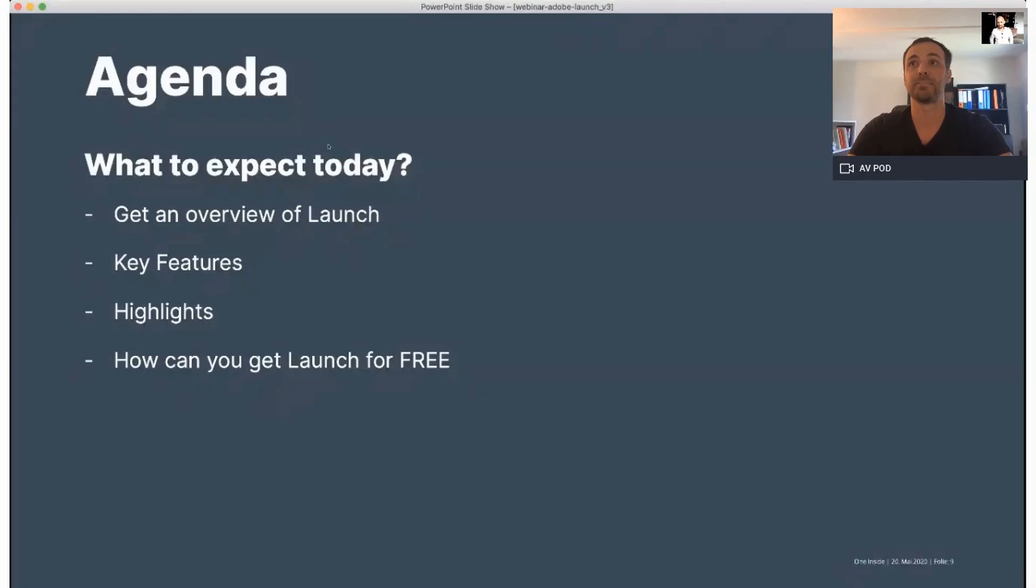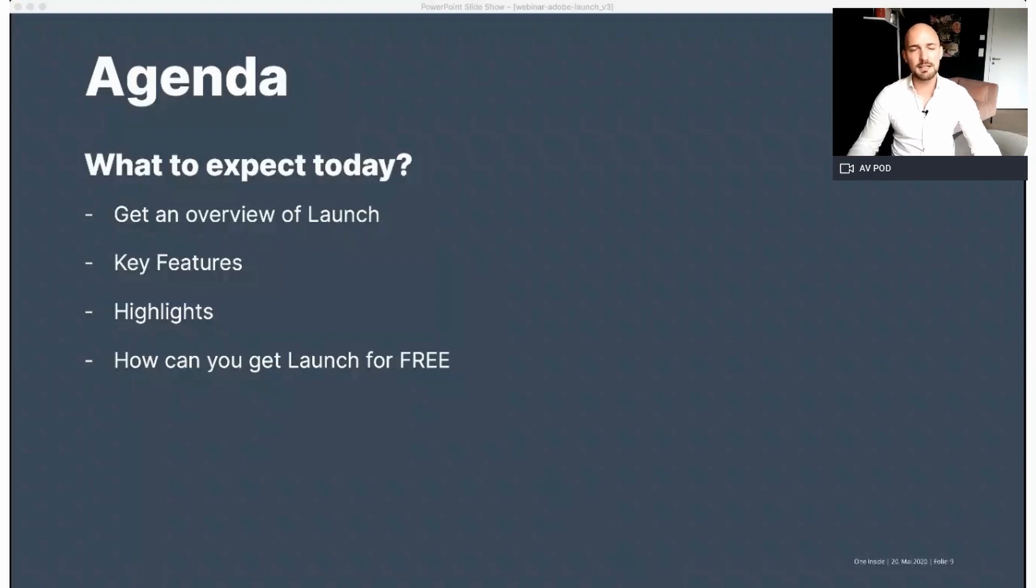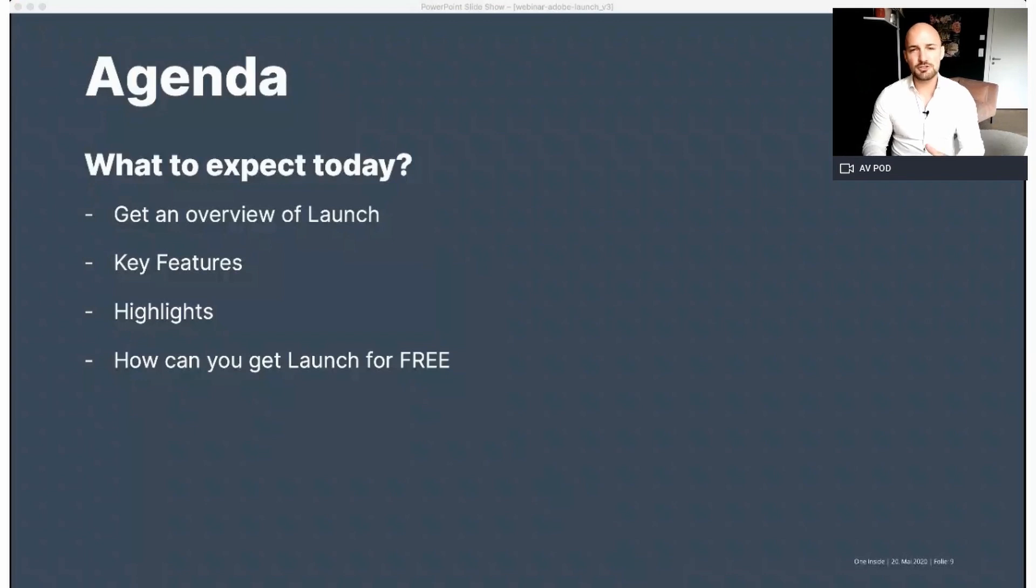Right Patrick, are you ready? Yes, I'm ready. I'm ready and I hope you too. As well from my side, a warm hello and welcome to our second webinar, Discover Launch, the Next Generation of Tech Management.